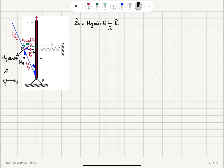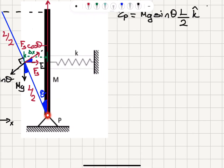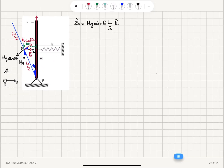For the spring force, we go from the pivot point to the application point — R cross F — giving Fs·cos(θ)·(L/2). But this time the right-hand rule tells us it is in the minus k-hat direction. So the spring torque is −Fs·cos(θ)·(L/2) k-hat.